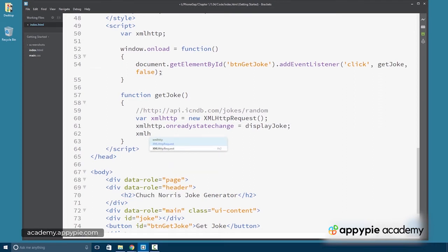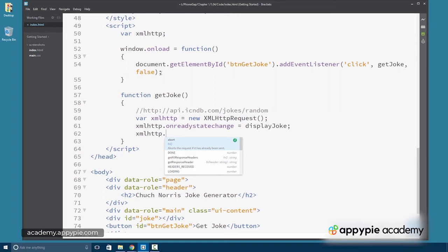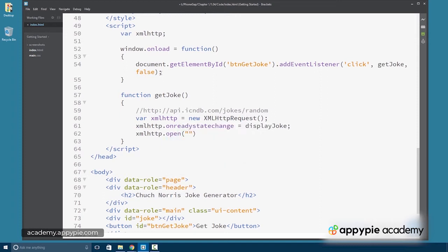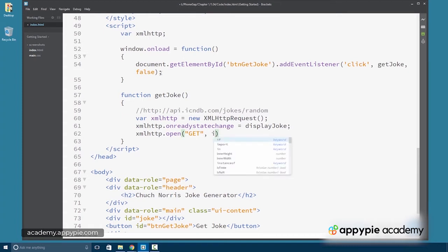We have to have a couple of additional methods, one to open the connection. This has three arguments. The first is going to be the protocol we're going to use, which is GET.